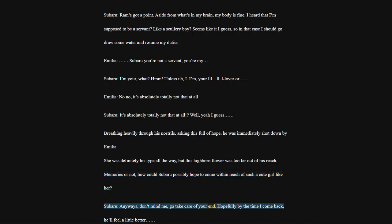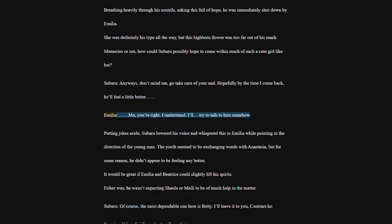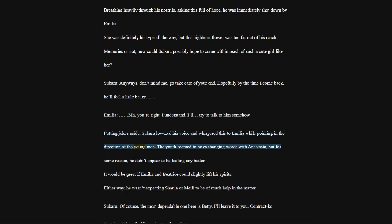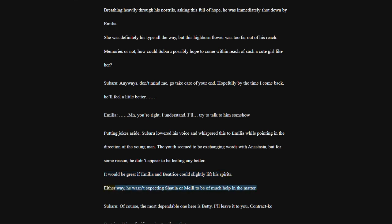Anyways, don't mind me, go take care of your end. Hopefully by the time I come back, he'll feel a little better. Putting jokes aside, Subaru lowered his voice and whispered this to Emilia, while pointing in the direction of the young man. The youth seemed to be exchanging words with Anastasia, but for some reason, he didn't appear to be feeling any better.